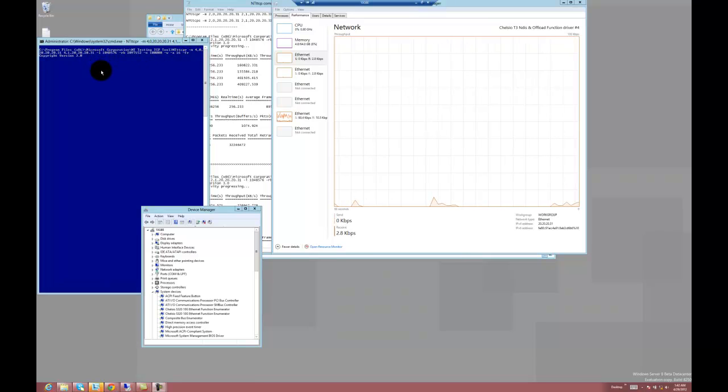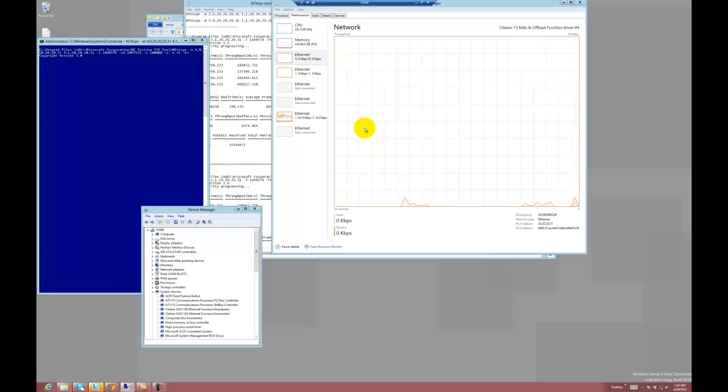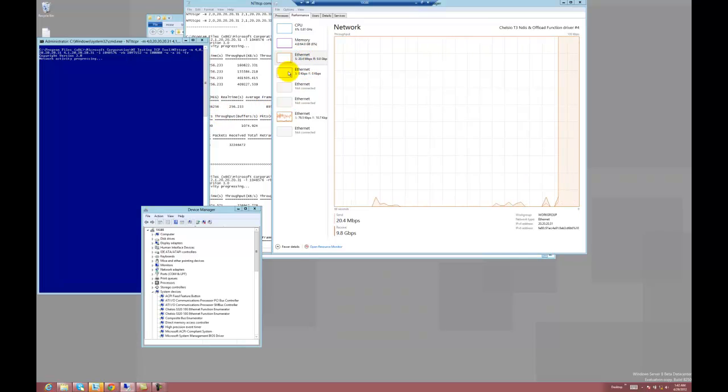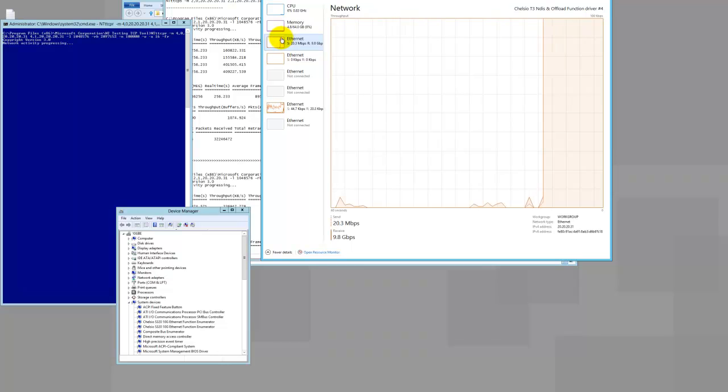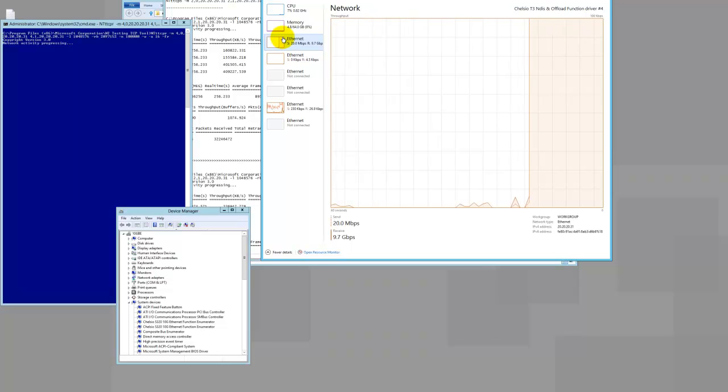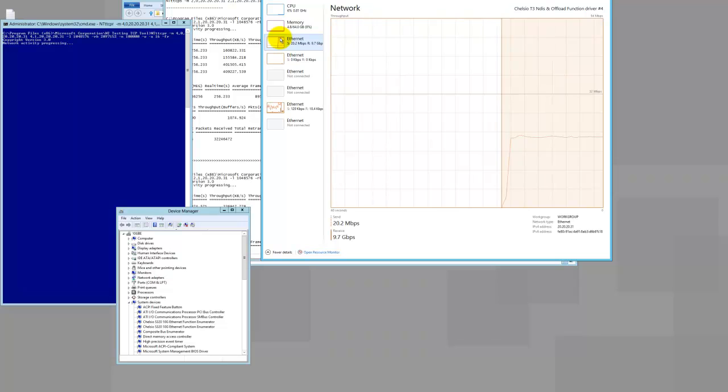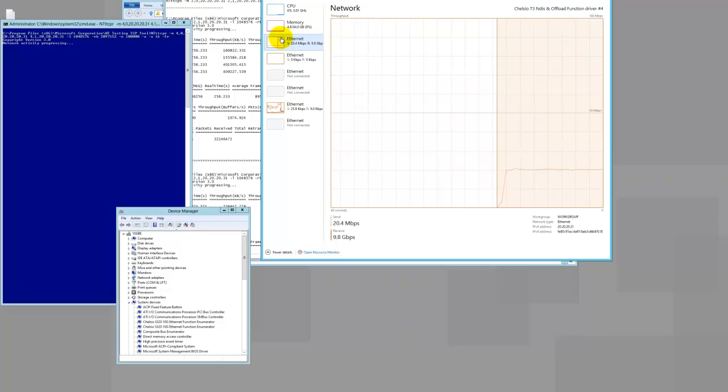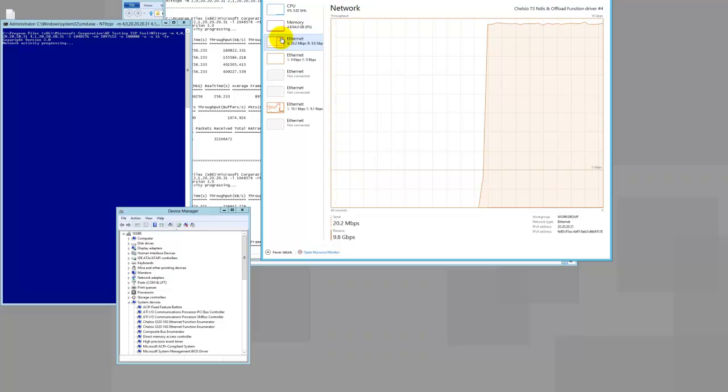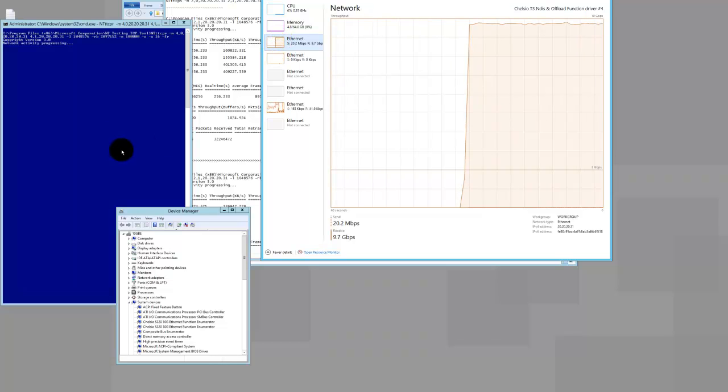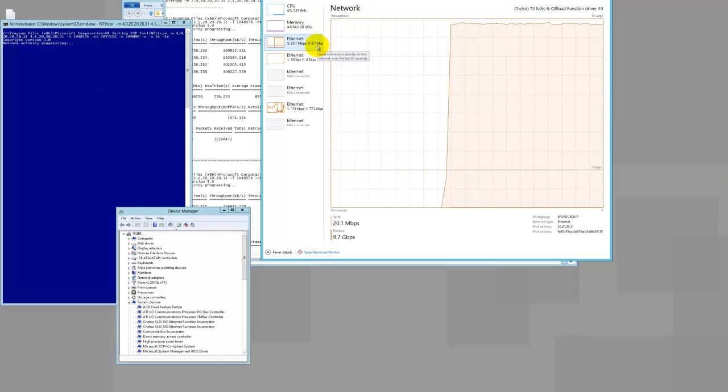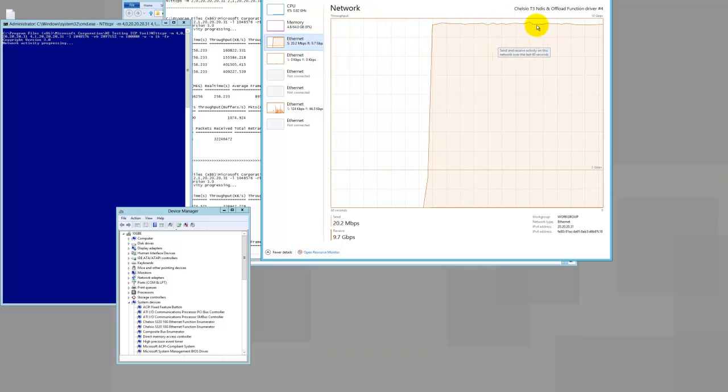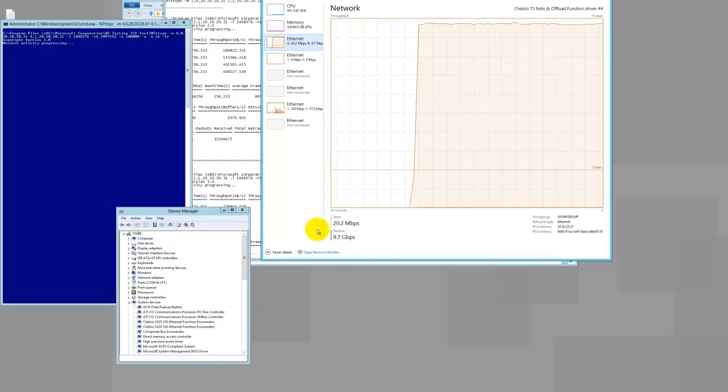So let me just start the sender. And now we should start to see some activity on this 10 gig card. Let's scale this up. So test is running right now. And now you can see we're getting about 9.7 gigs out of this 10 gig NIC. Also we can see that down here.